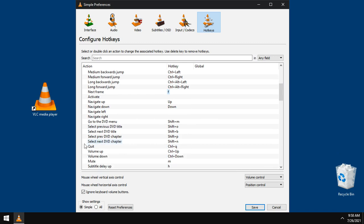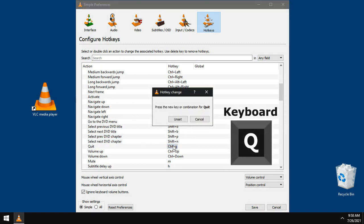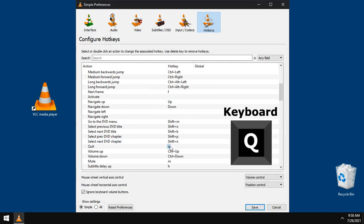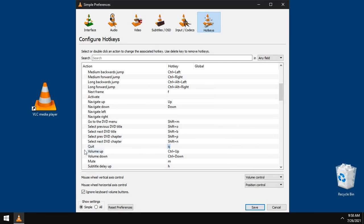To quit VLC, I like to use only the Q letter. Double click and choose the letter from keyboard.